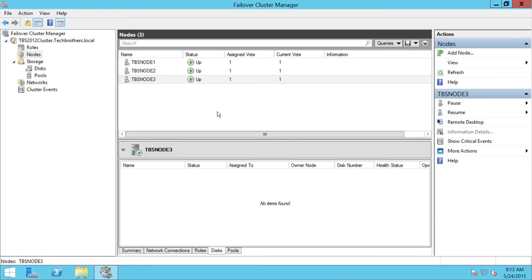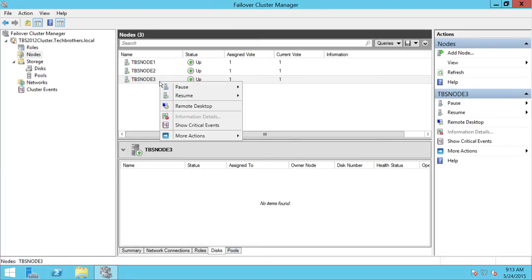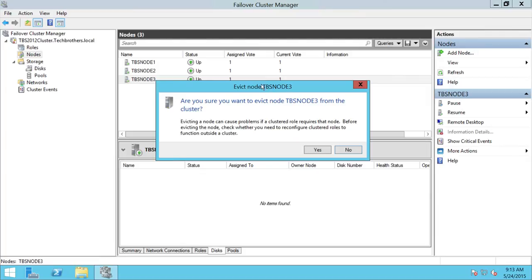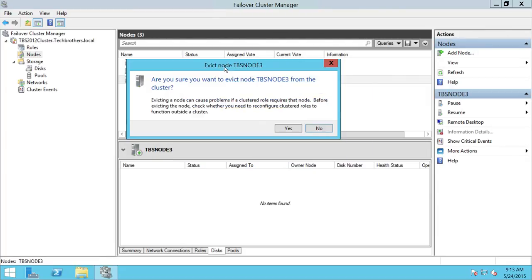We're going to say goodbye to Node 3. Let's right-click on it, go to More Actions, and select Evict. As you can see here, this is a very important warning.